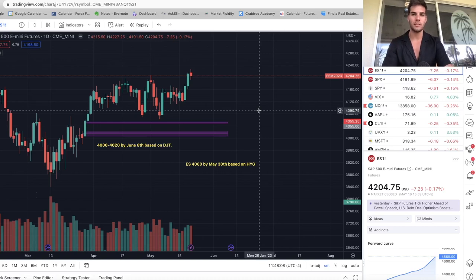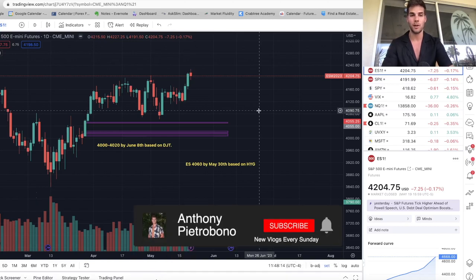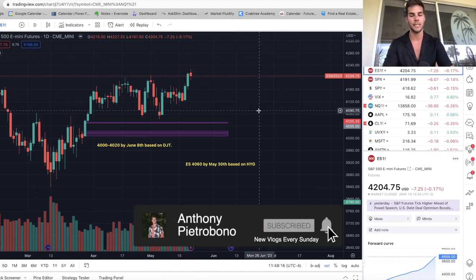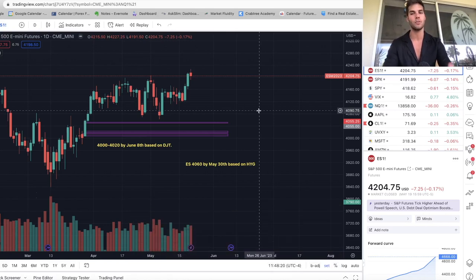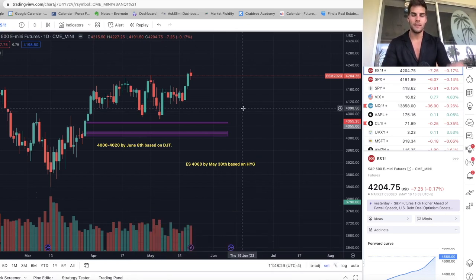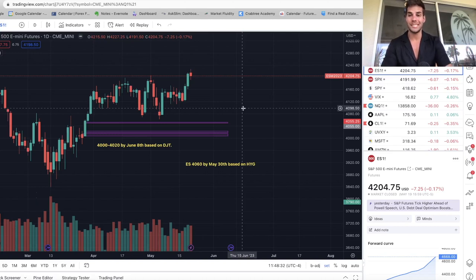Hey guys, it's Anthony, welcome back to the channel. Today's video we're going to go over where the market is, where we think the market's going in the coming weeks. If you're looking to become a consistently profitable trader and you're new here, definitely hit that subscribe button. I personally trade ES and Nasdaq futures, which is S&P 500 futures and the Nasdaq futures. Give this video a thumbs up if you appreciate it.